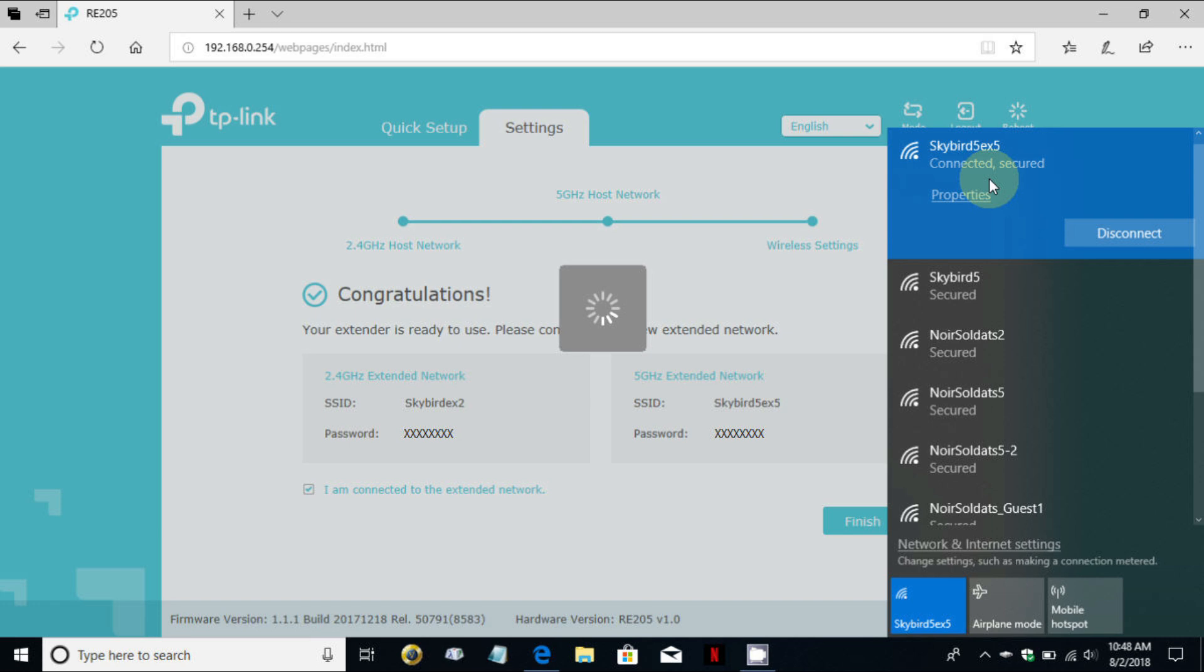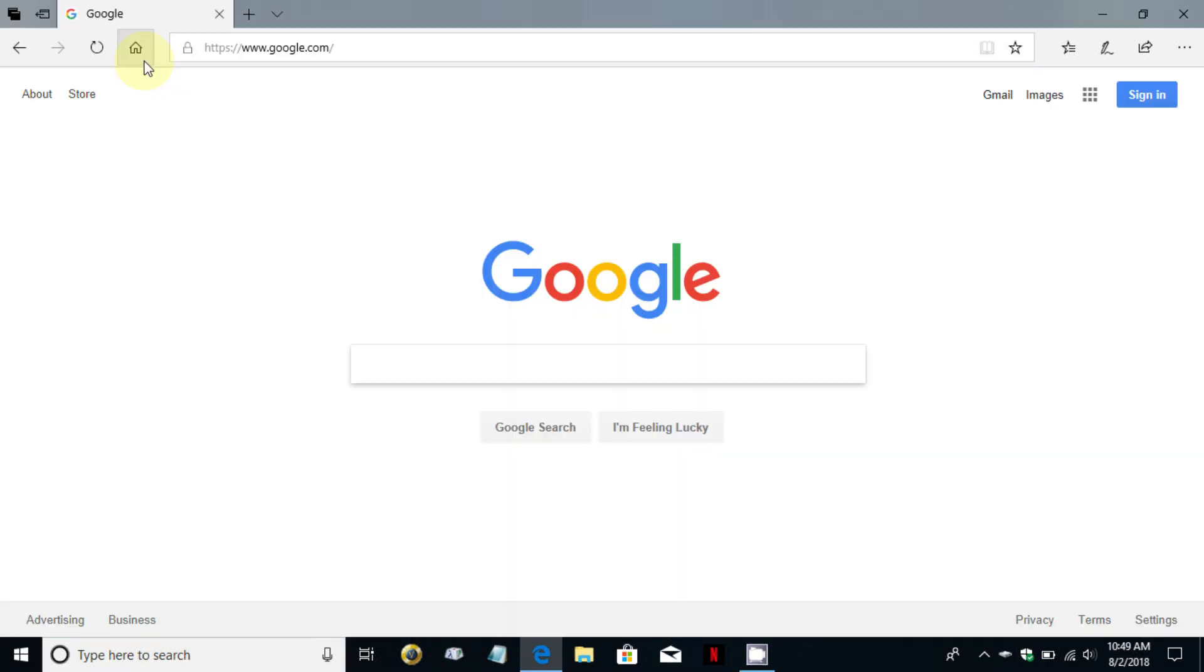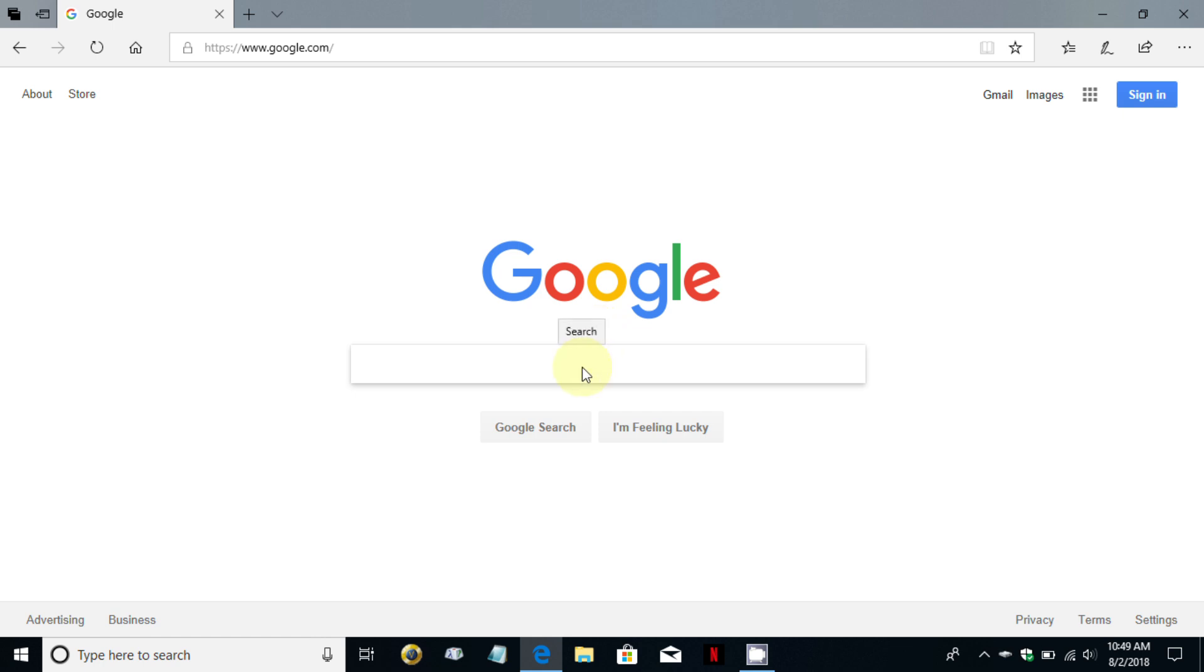It does say congratulations on the screen there and if you click on finish that will close out the TP settings window. At this point you can open up an internet browser and go to the internet or utilize anything you like to access the internet and you're good to go.